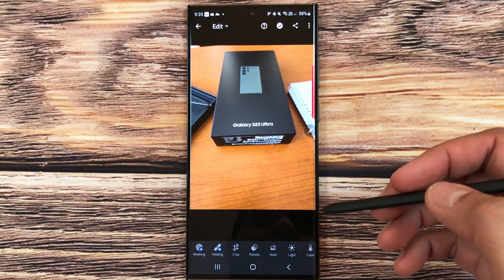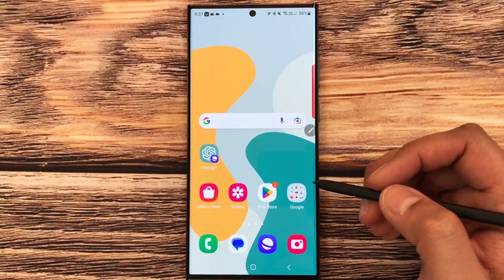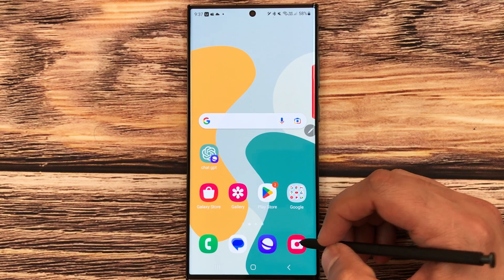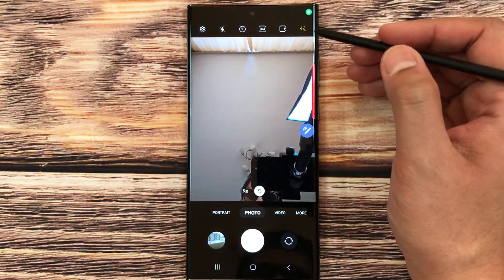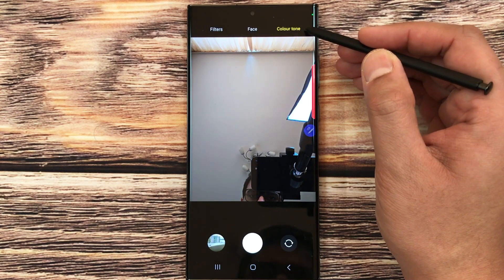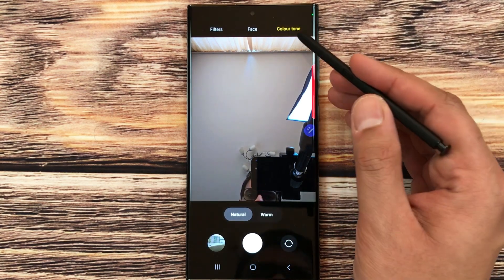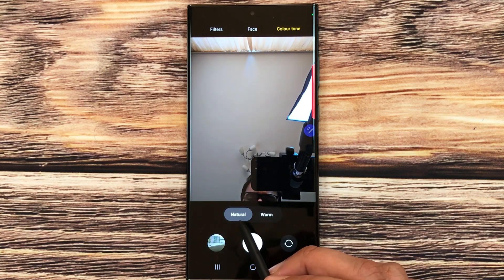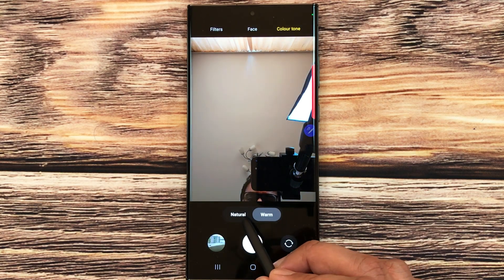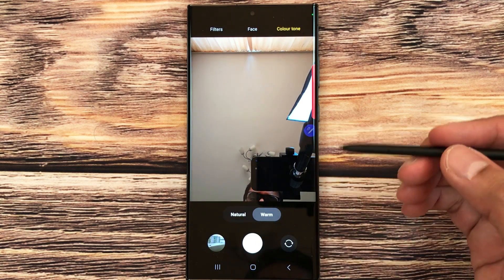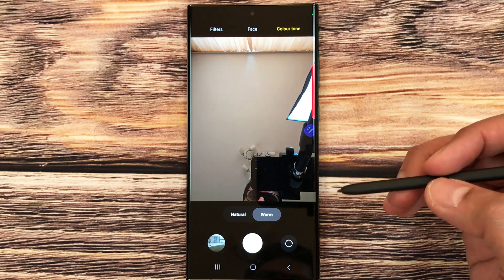The next feature is a new color tone option in the selfie camera. Open the camera and select the icon in the top right corner. You'll see a new Color Tone option with two choices: Natural and Warm. You can select either color tone for your selfie camera.